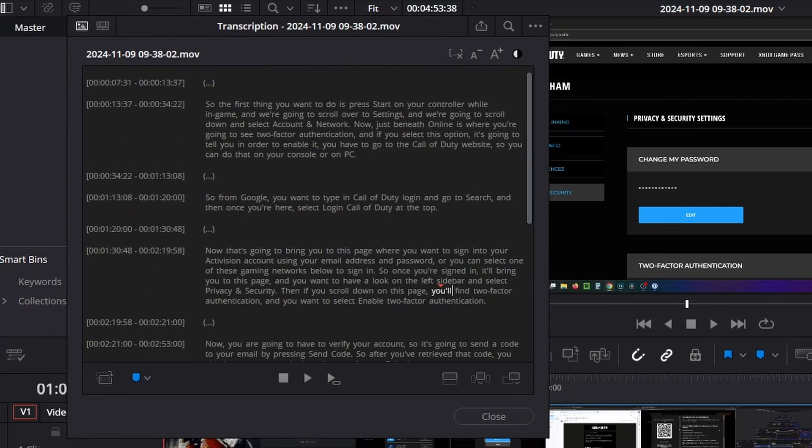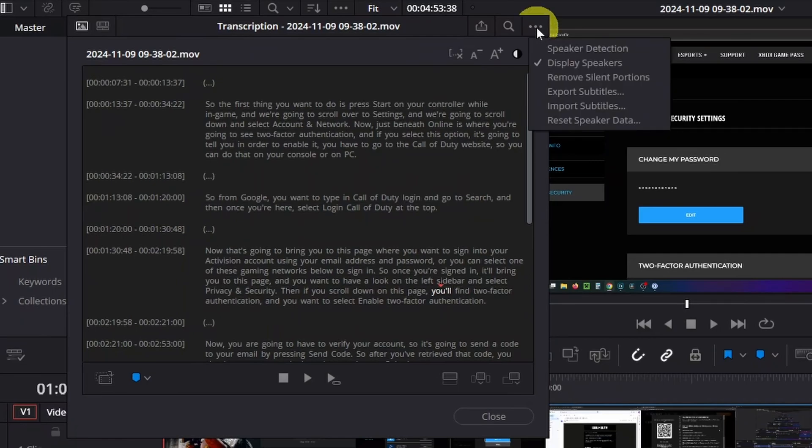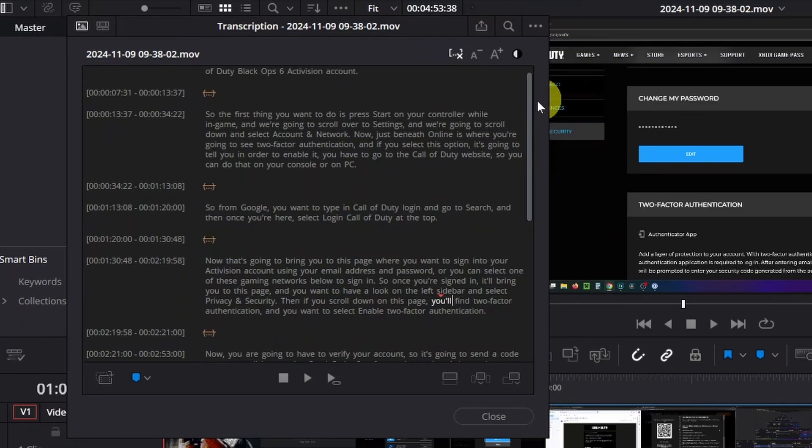What you want to do is select the three dots in the top right corner and select remove silent portions.